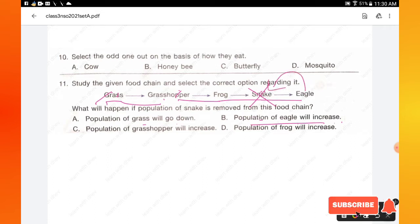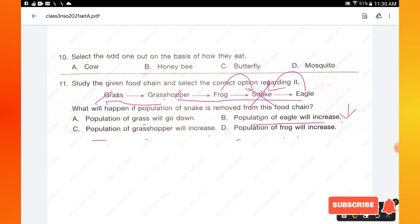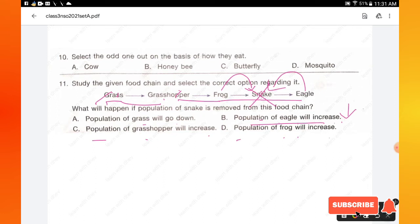If the snake is removed from the food chain, the population of frog will increase because the frog is normally eaten by the snake. Without snakes, frogs will reproduce more. Hence option D is the right answer for this question.